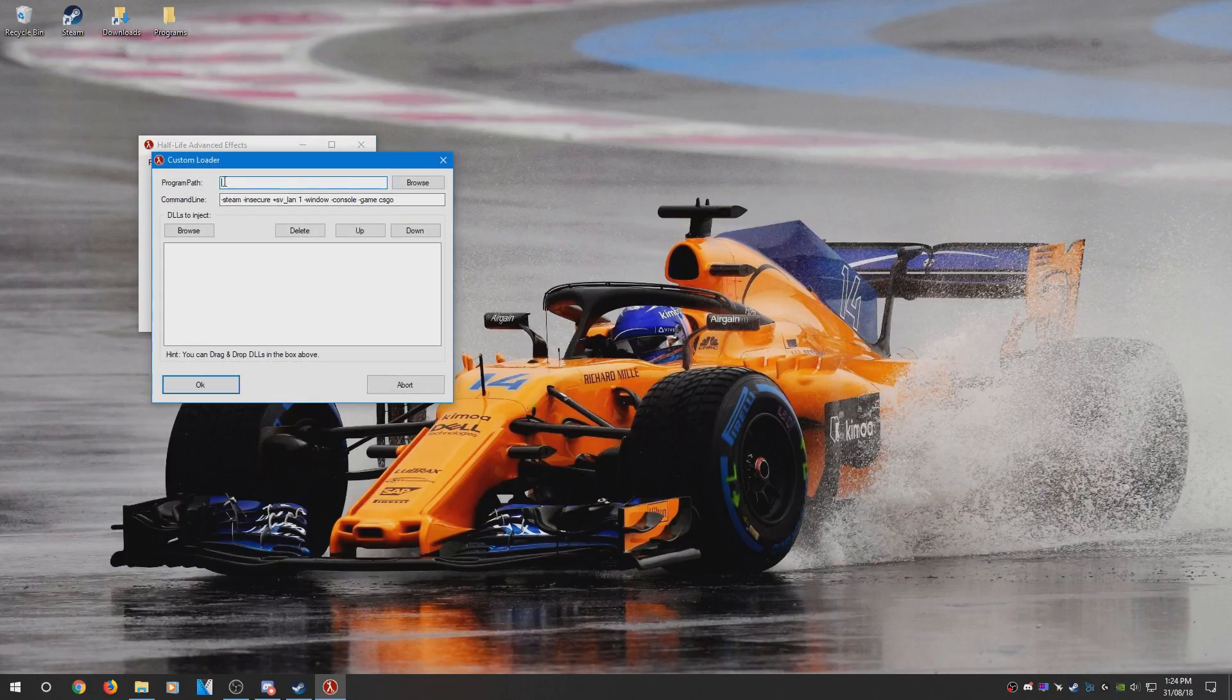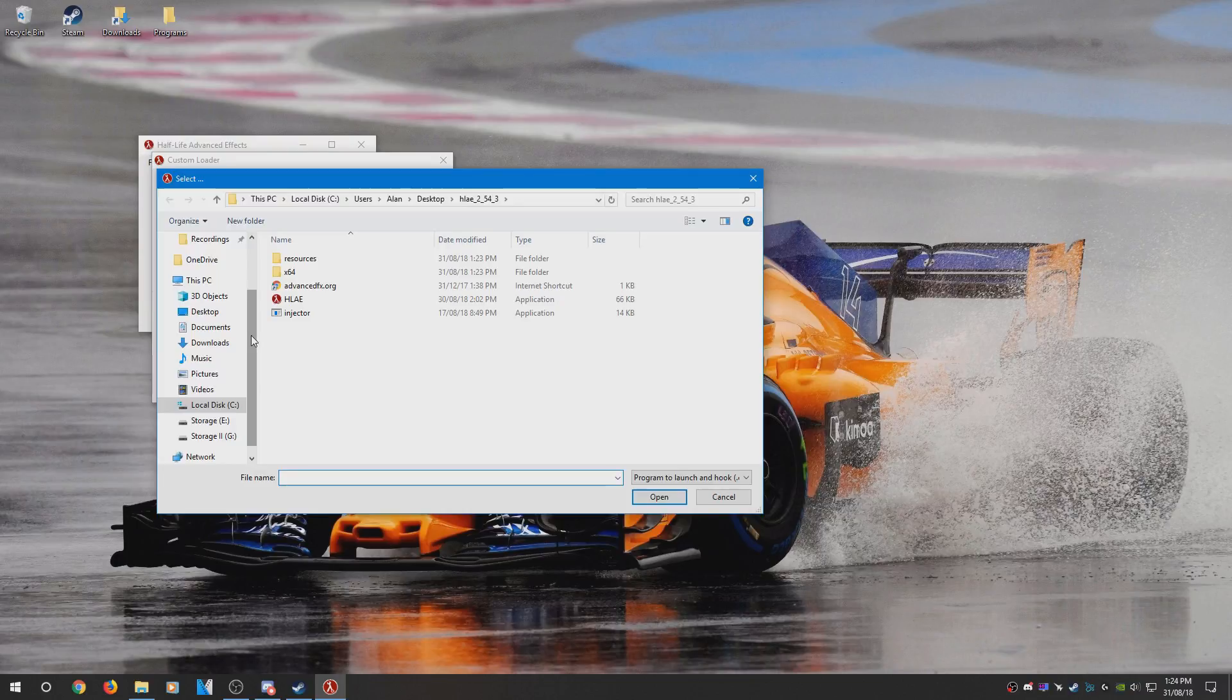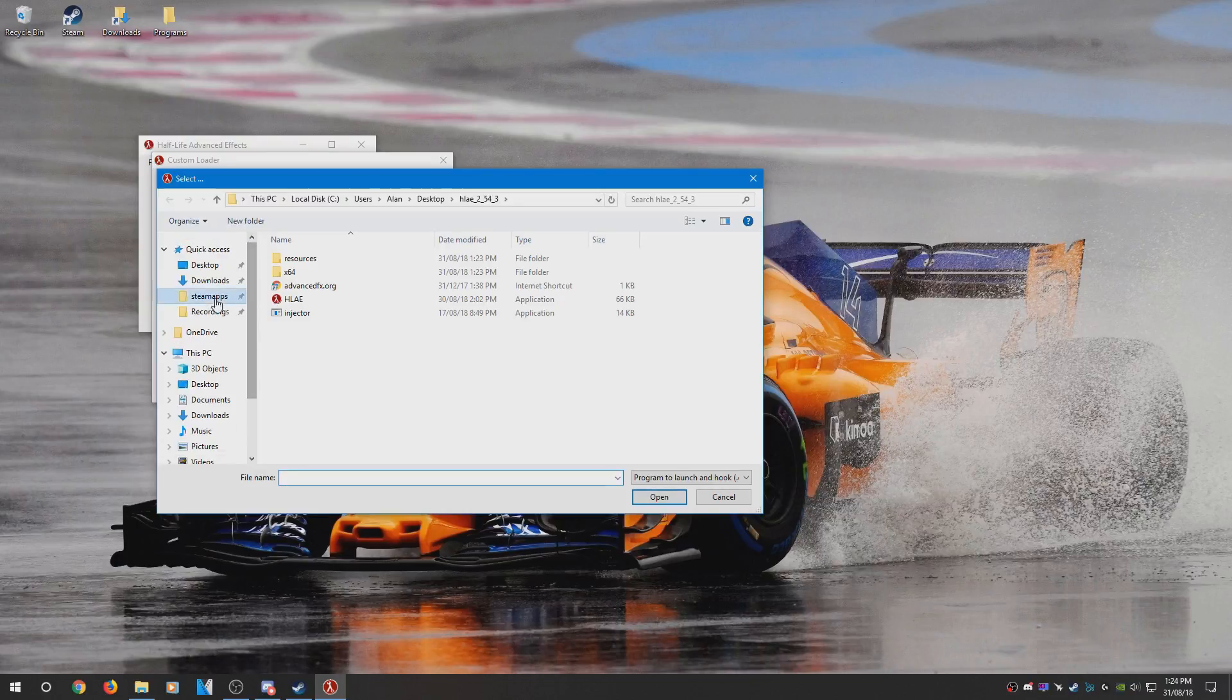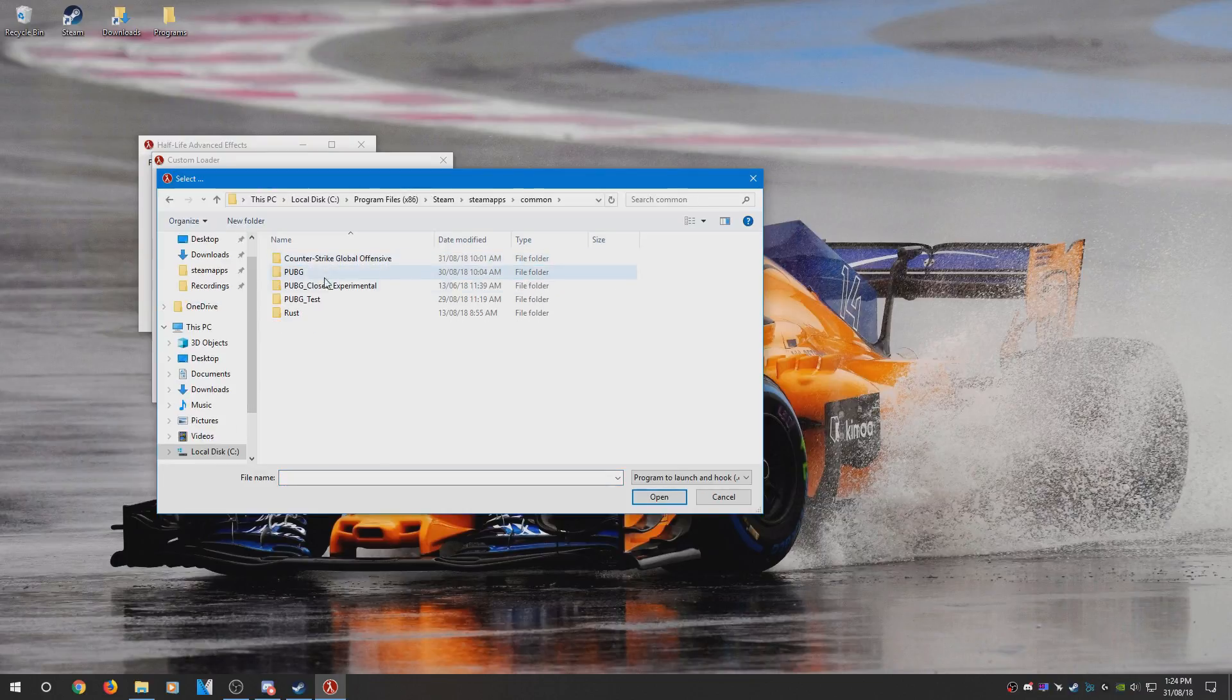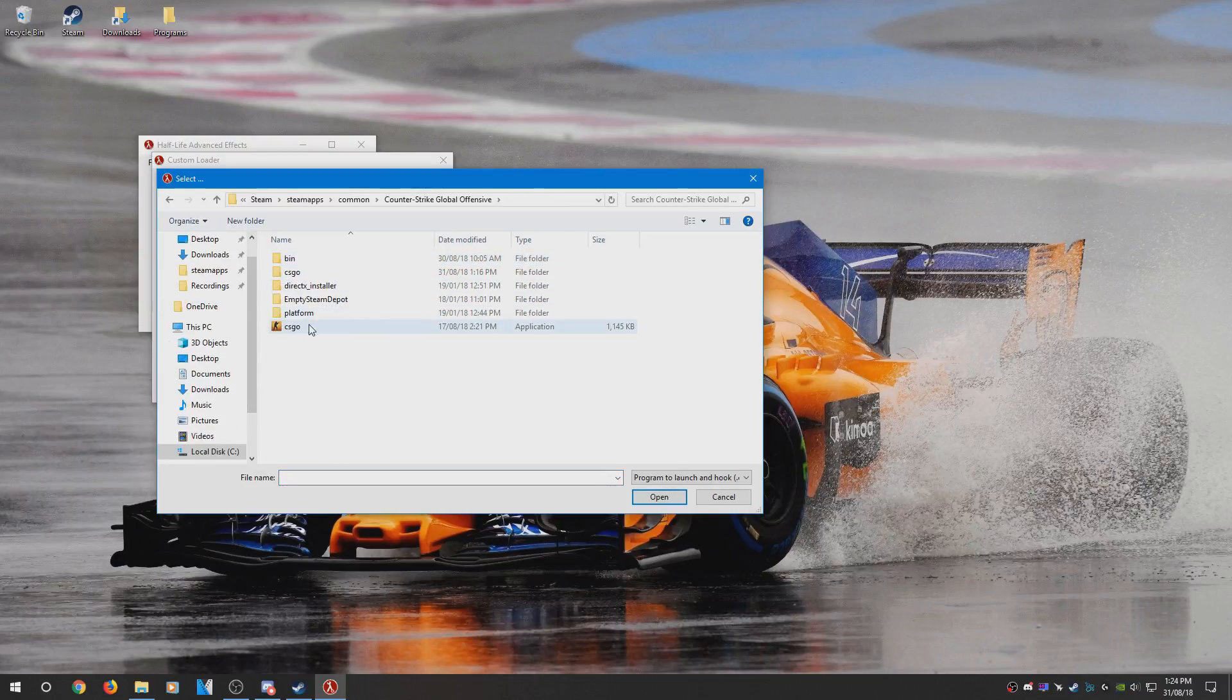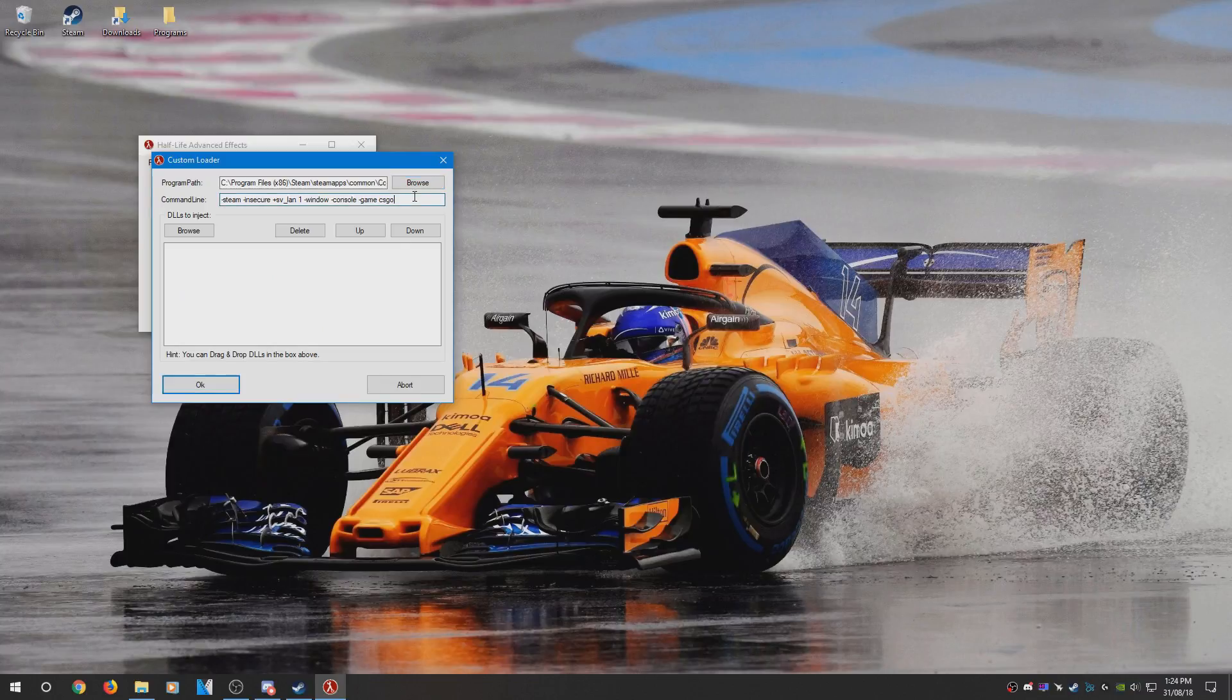For program file, what you need to do is find your CSGO.exe. Mine is located in my Steam apps folder on my C drive. Yours will depend on where you have it installed.